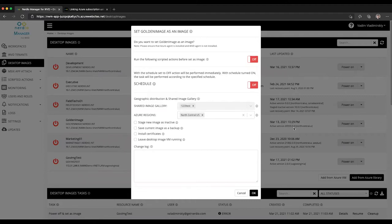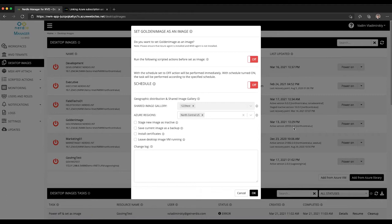This is probably how you want things to be: you want to power on your image, make your changes, click on set as image, let it get packaged up, and then any new VMs that get provisioned or any re-image operations will immediately start using the new version of the image.